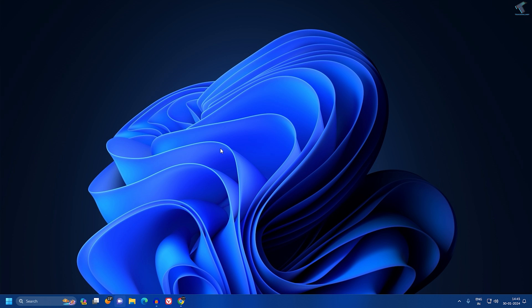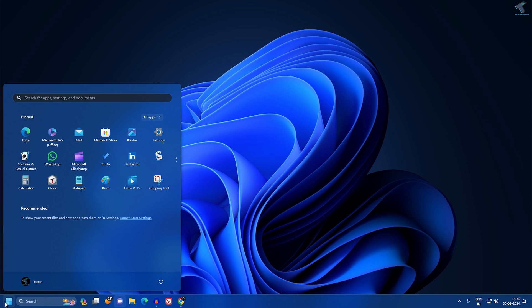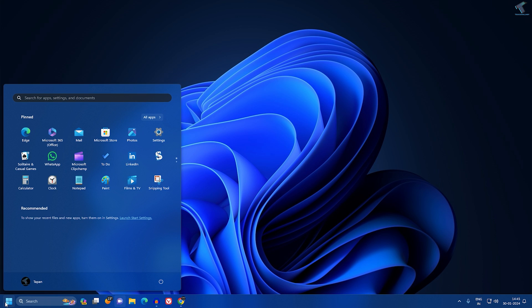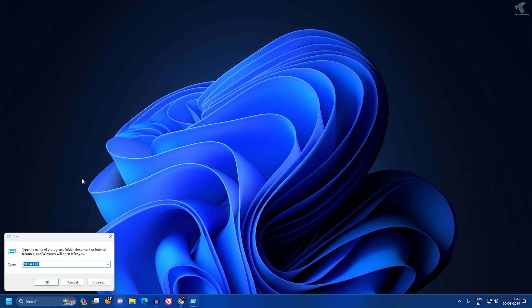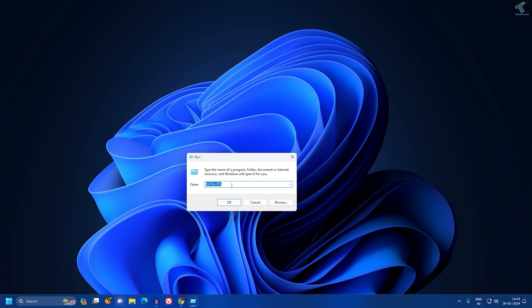Once it's done, you just need to reset your Microsoft Store. You just need to go to your Start search window and type 'Run', and after that open the Run app.